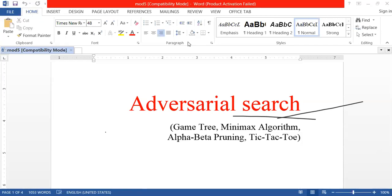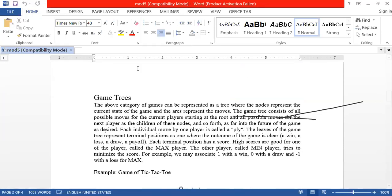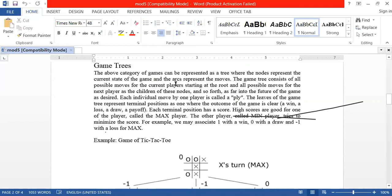Let's start with an example of tic-tac-toe. When we consider any game in the light of adversarial searching technique, we need to create a game tree. Please don't write anything on the whiteboard right now, as it will be difficult for others to see the notes.